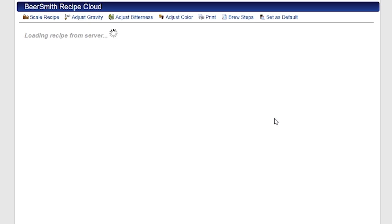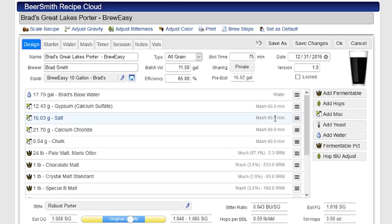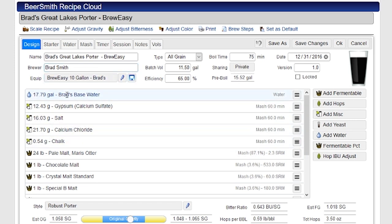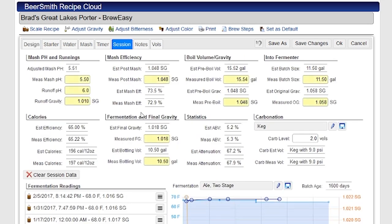I'm going to work with this Great Lakes Porter by clicking on that. I do have videos on the additional tabs — for example, I've got a video on the designing recipe tab, as well as one on creating a recipe, and videos on the starter tabs and other tabs. But in this case, we're going to go straight to the session tab.